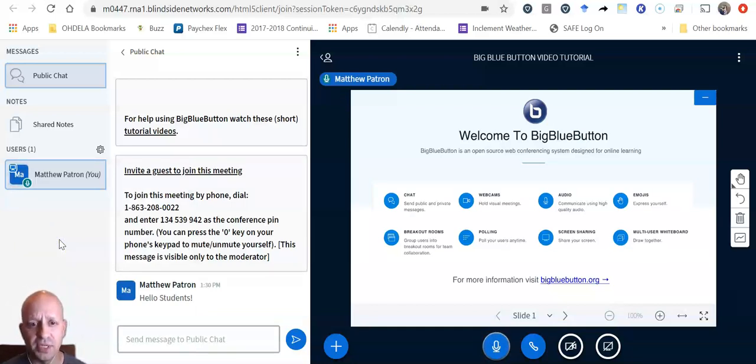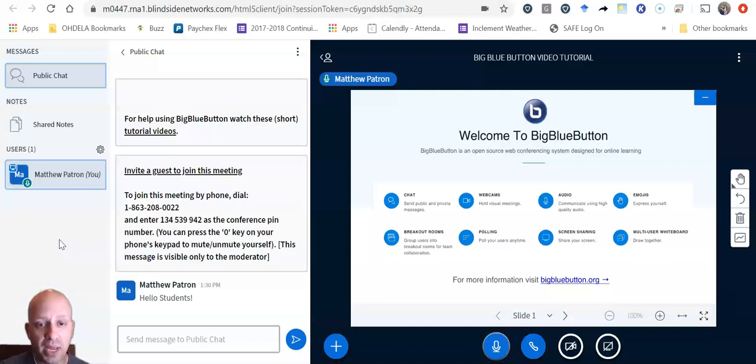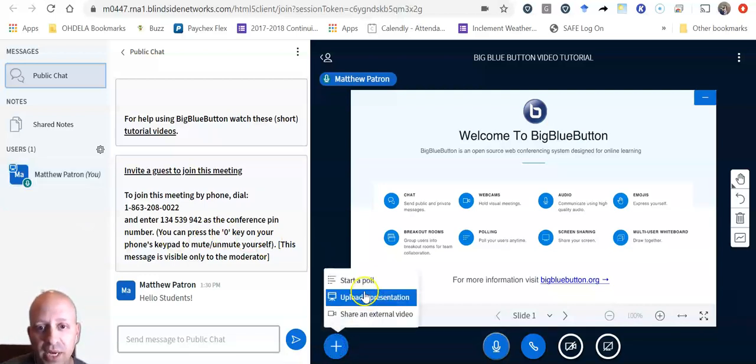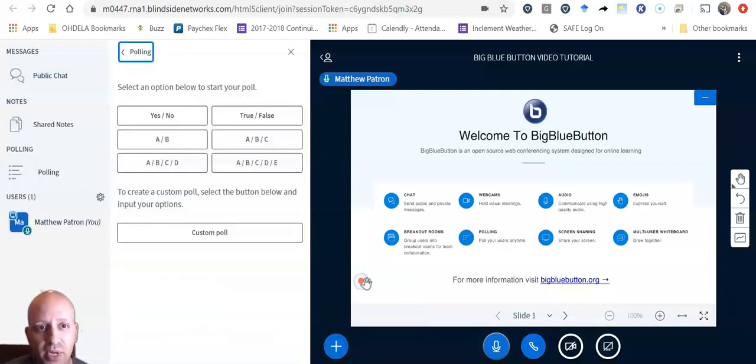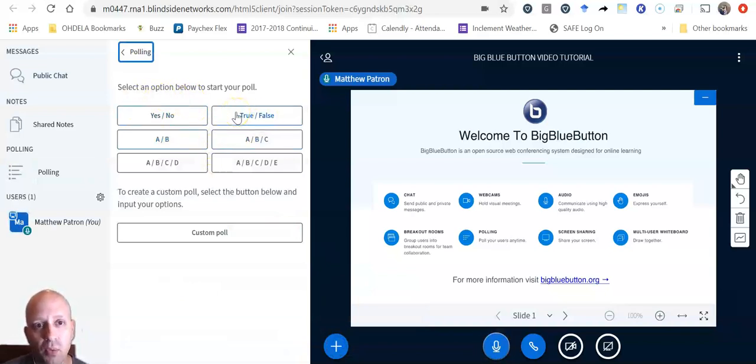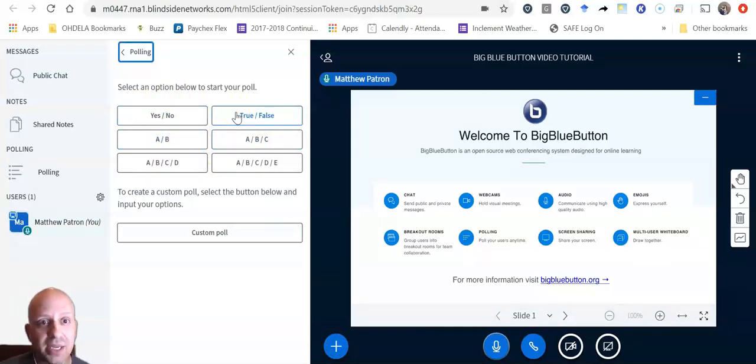Some of the other features that the teacher might use is they might ask a question during the class and they might use a polling system. What that is, is if I start a poll here, they sometimes use these to gauge your understanding of a topic or before a class ends is like an exit ticket.